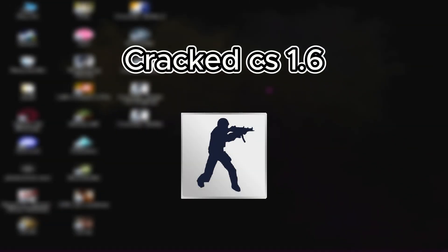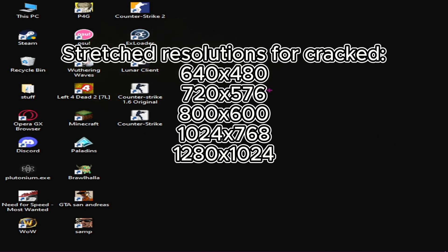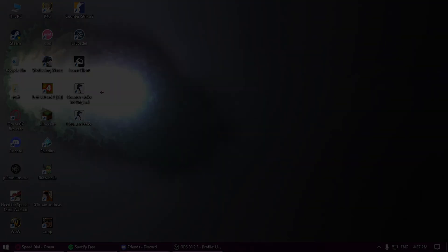For non-Steam users, you can't use a custom resolution, but you can still use stretched.